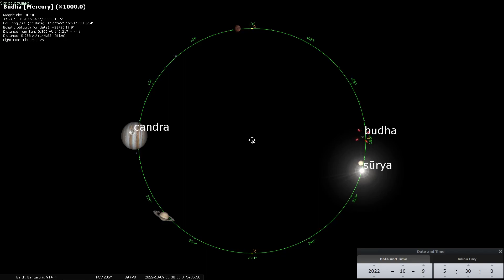Good afternoon friends and welcome to the next short video in the Ahargana series. In this video, I am going to examine the phenomena of retrograde movement of planets. In Sanskrit, that is known as Vakragati.